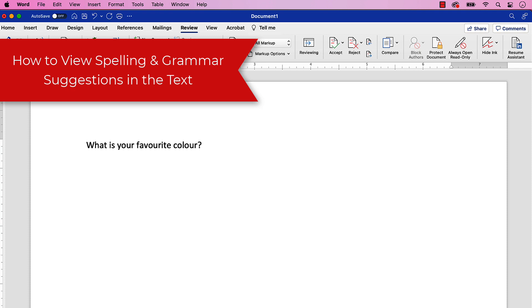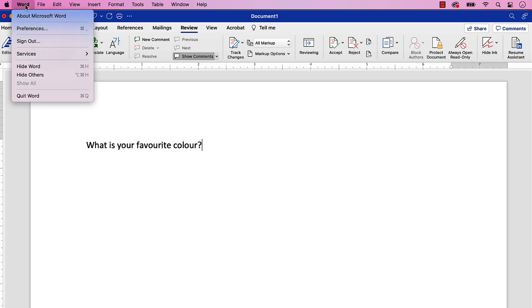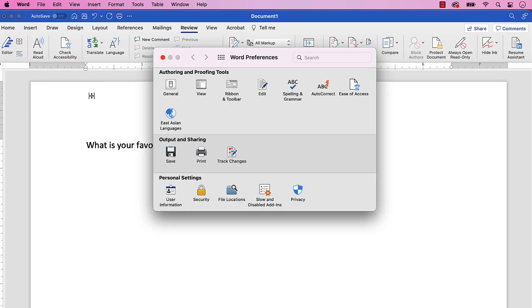If spelling and grammar suggestions don't appear in your text, ensure that your preferences are set to show in-text corrections. To begin, select the Word menu, and then select Preferences from the drop-down menu. When the Word Preferences dialog box appears, select Spelling and Grammar.